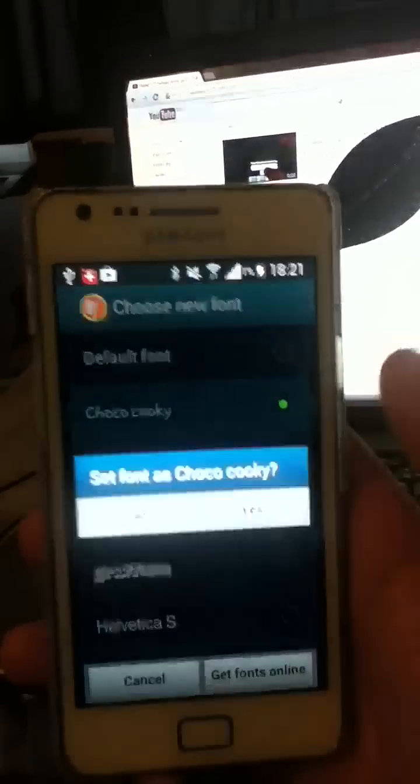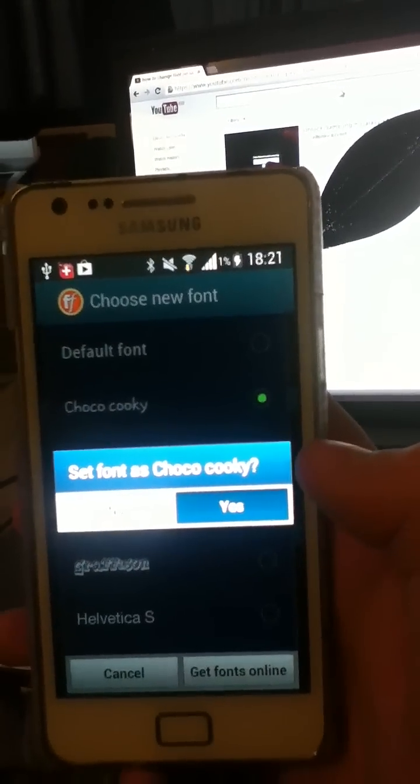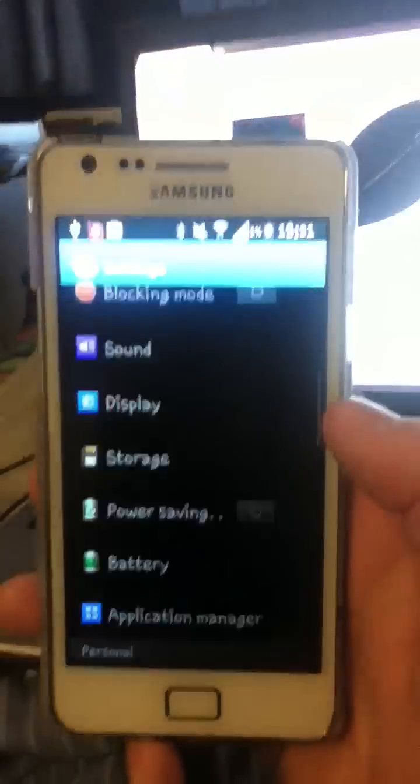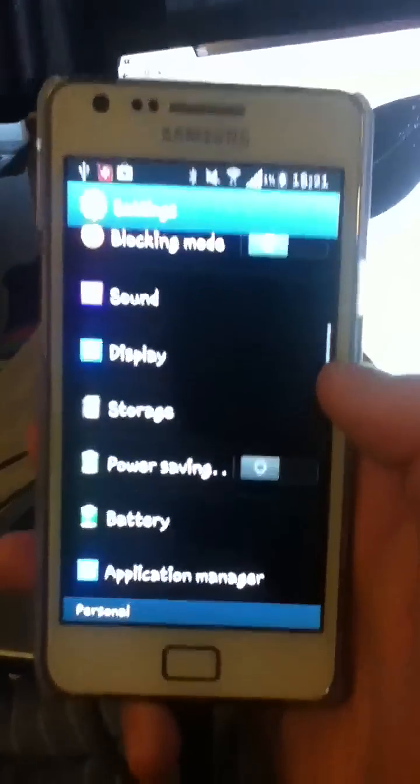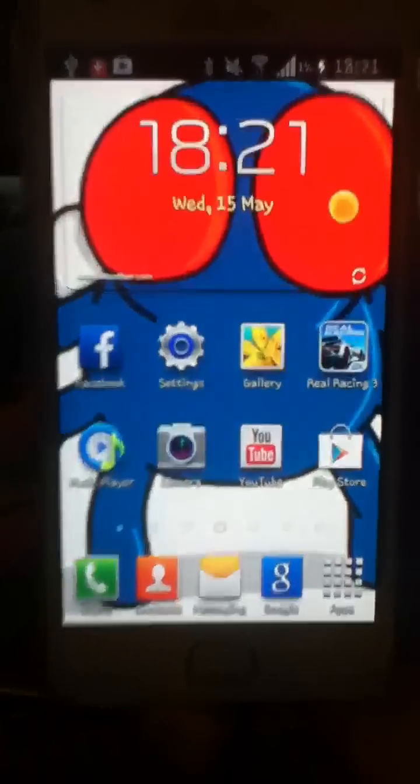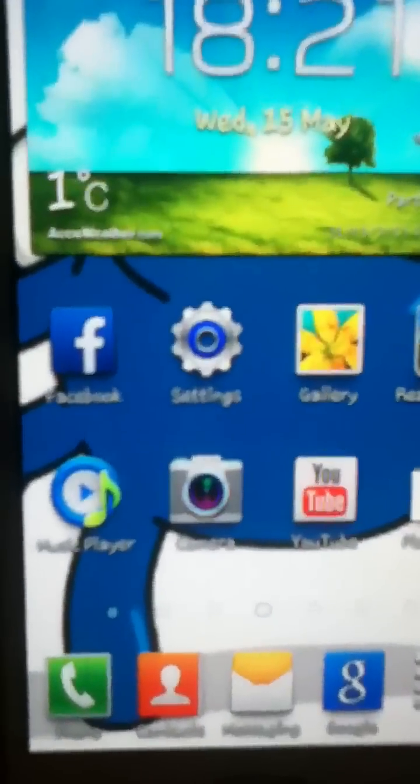So you just tap one. Yes. As you can see, the font has changed. It should change just about everything—all fonts.